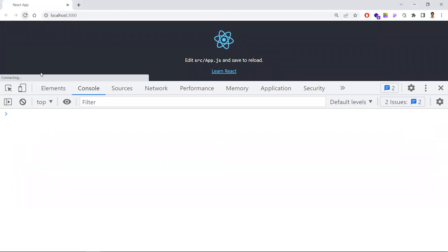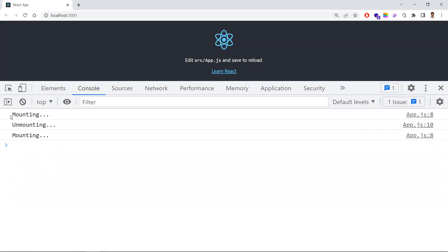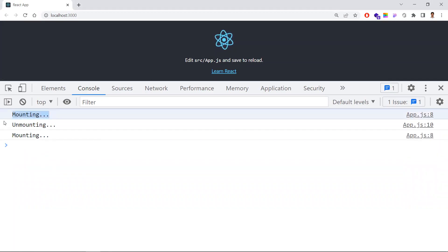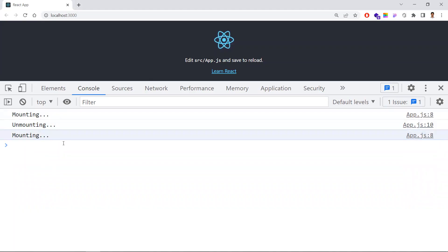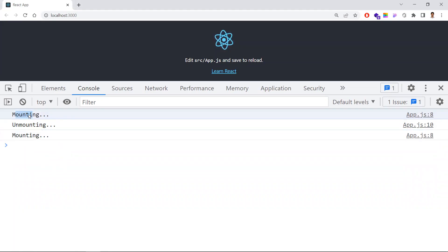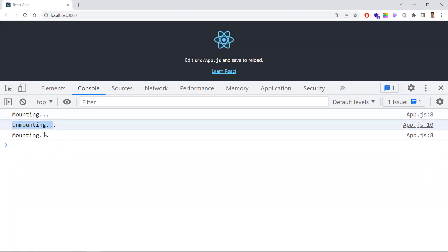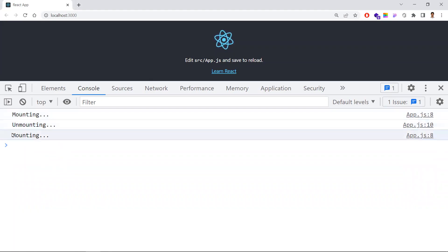When the component is unmounted, this piece of code would be executed. Let me refresh. Now you can see: first it triggered mounting, next unmounting, and again mounting. So for each component, it is mounting, then unmounting, and finally remounting.